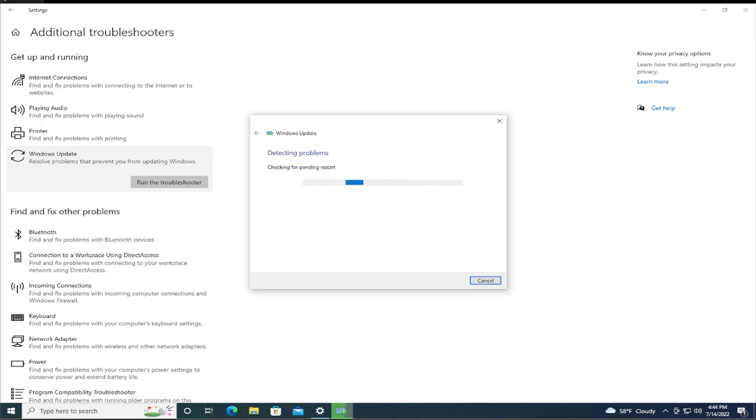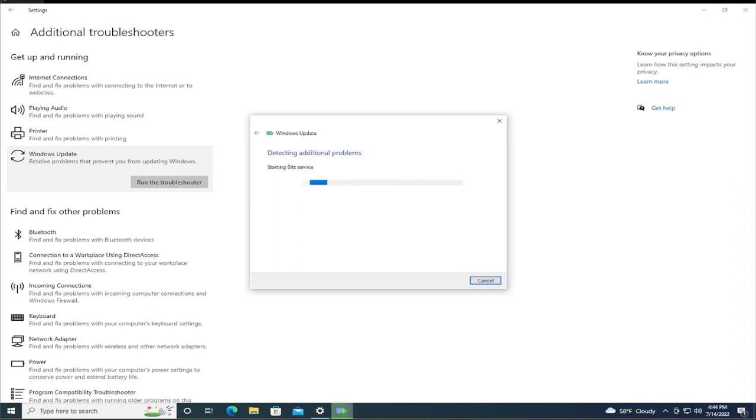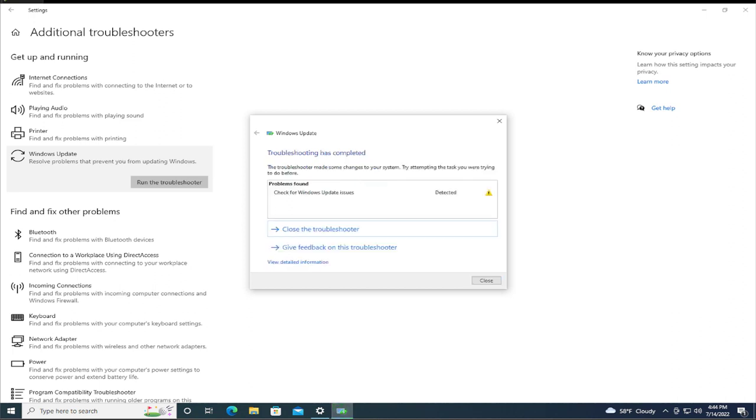It will scan your device, checking for pending restarts or updates, and installing updates to fix the most common problems in your laptop or PC. In this case, the problem is Windows update issues detected. Click on close.